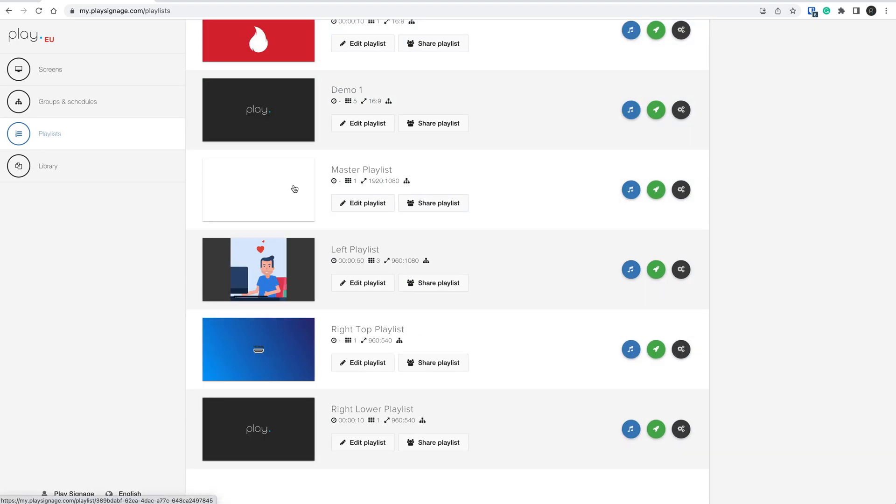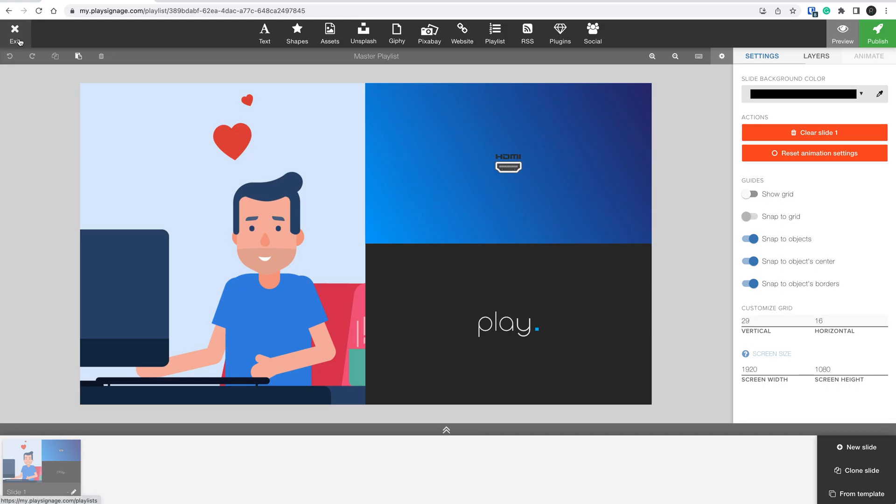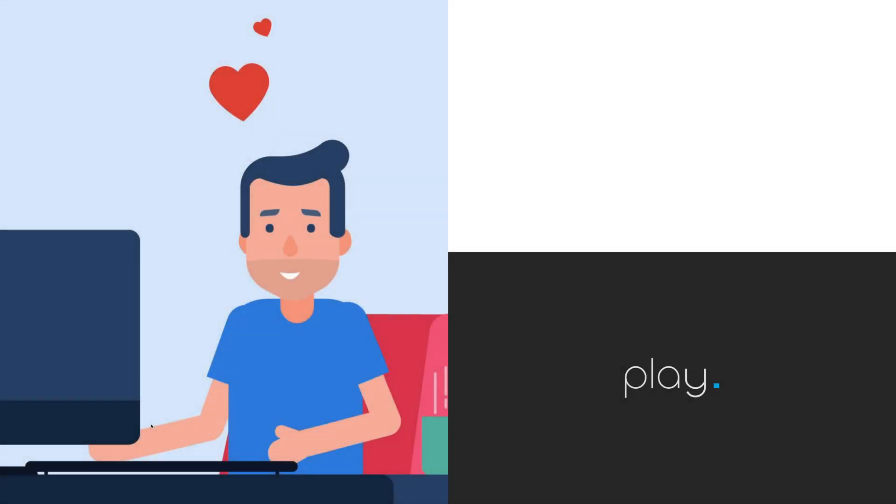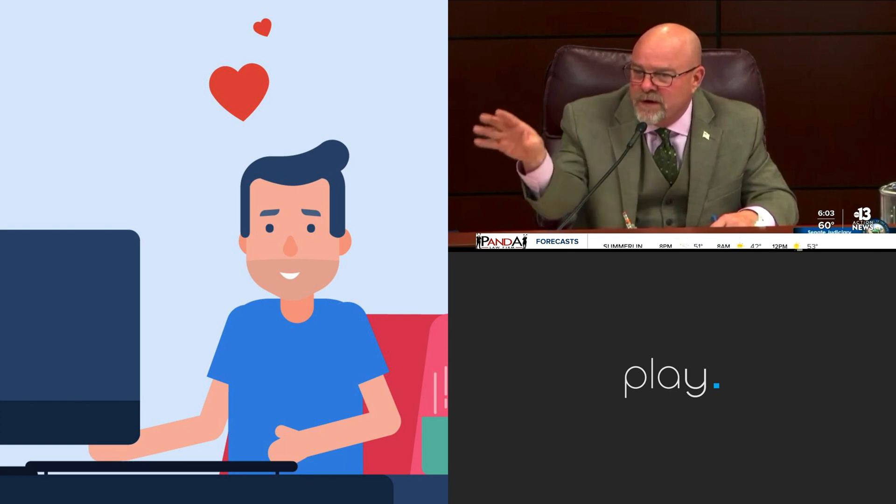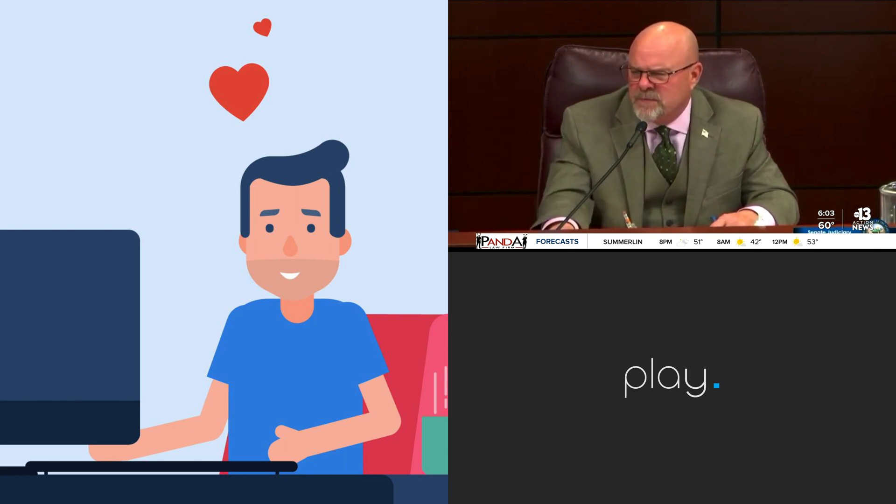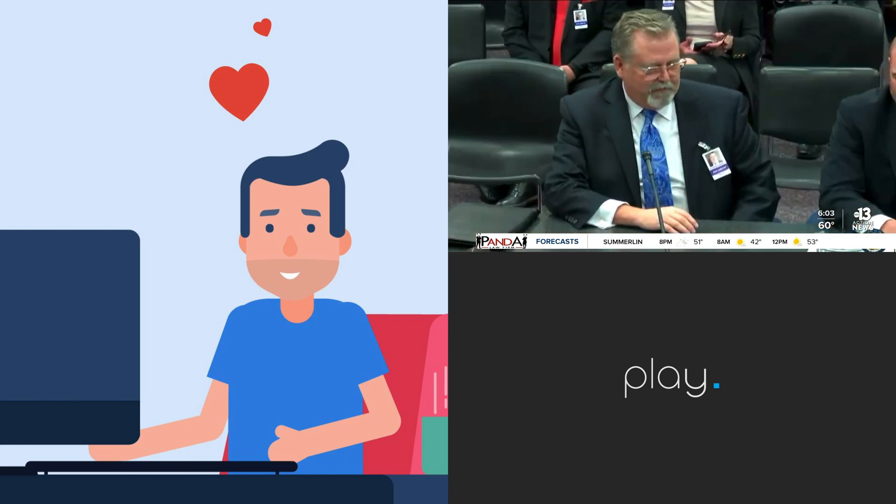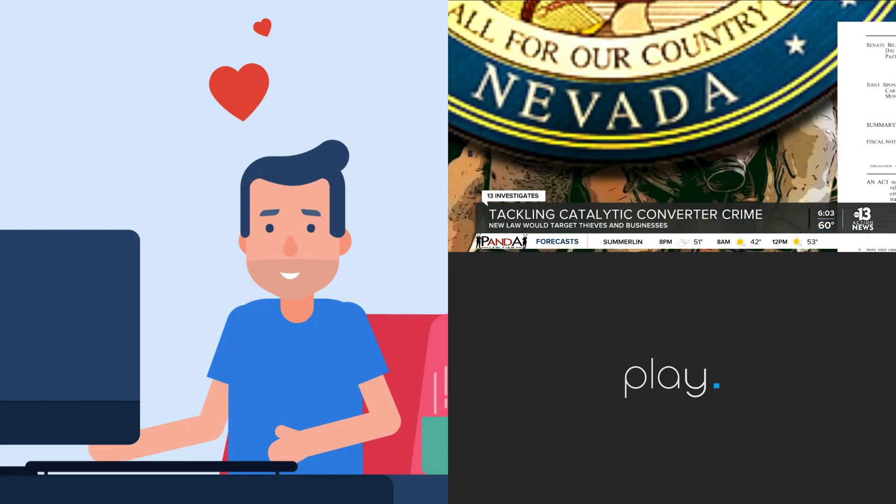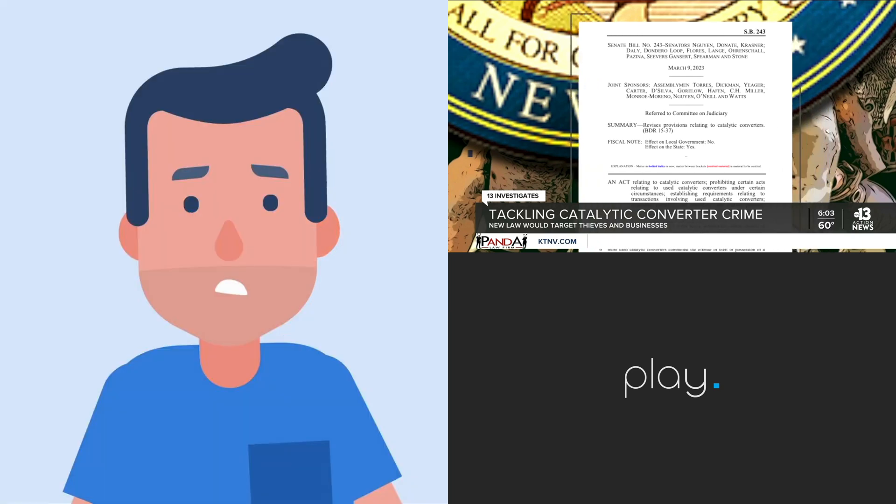Now, if we take a look at the master playlist, it should be looking something like this. This is how my content looks. The left side is running regular content. The top right side is my streaming news. And the lower right side is simply my logo.